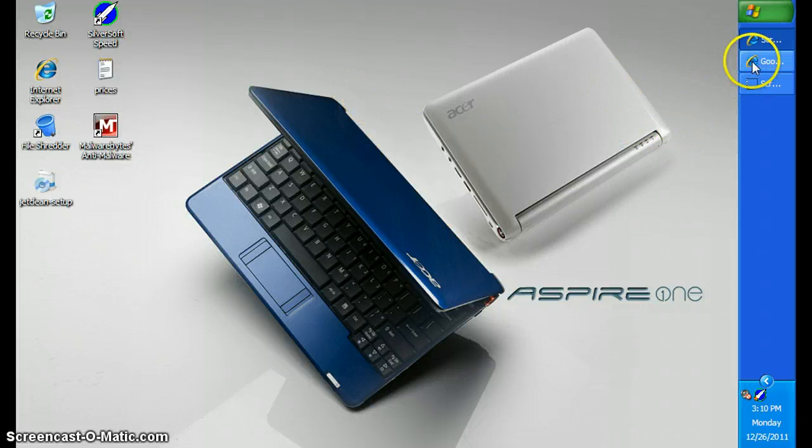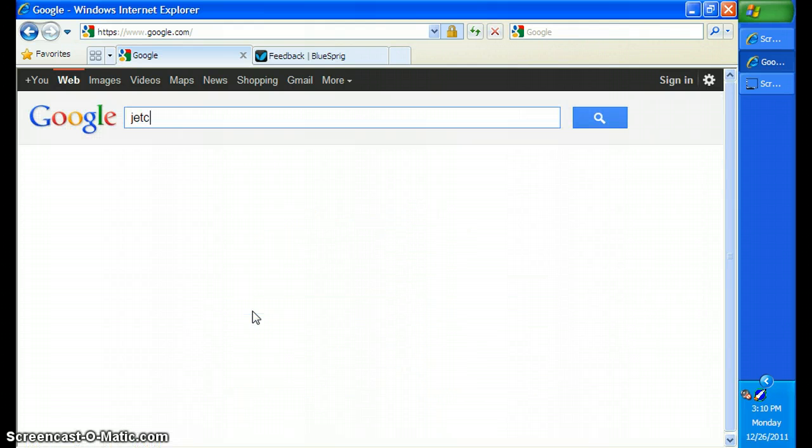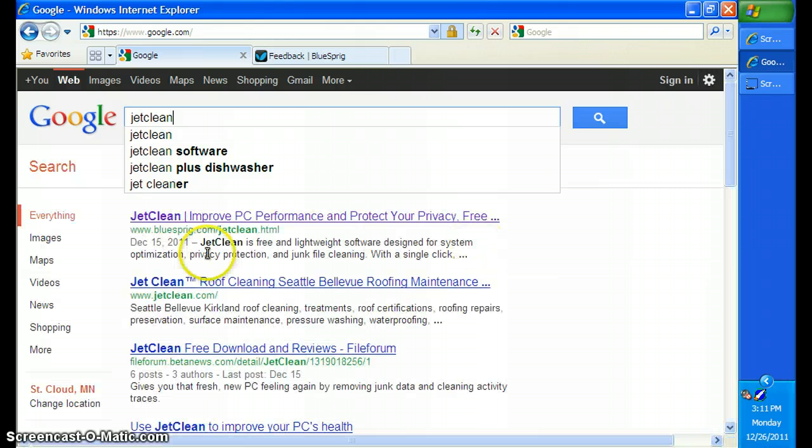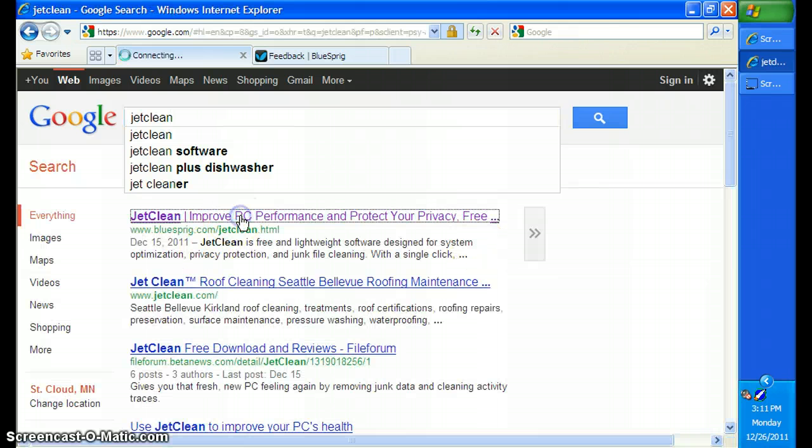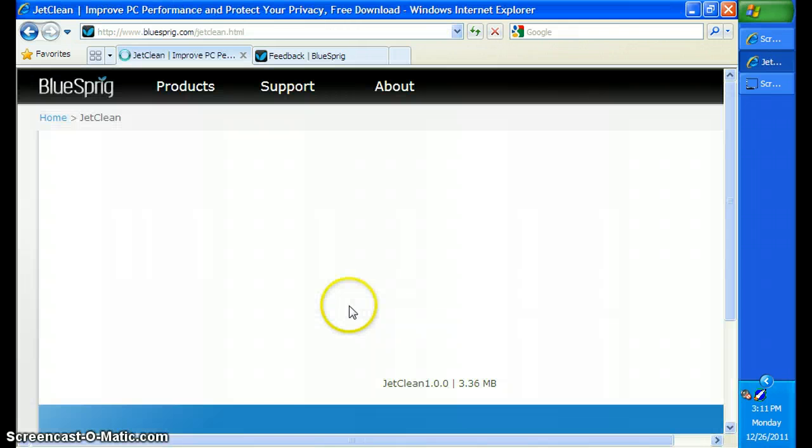So what you're going to want to do is go to Google, type in JetClean, click on this page.